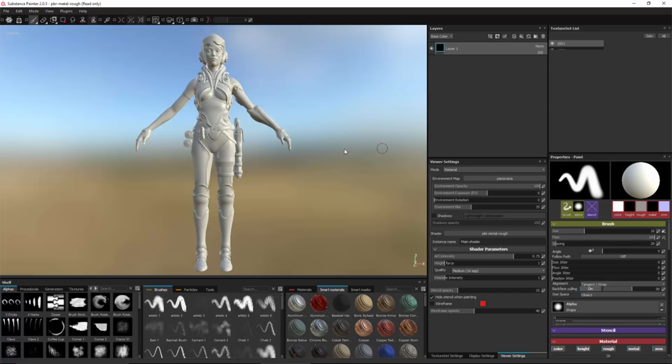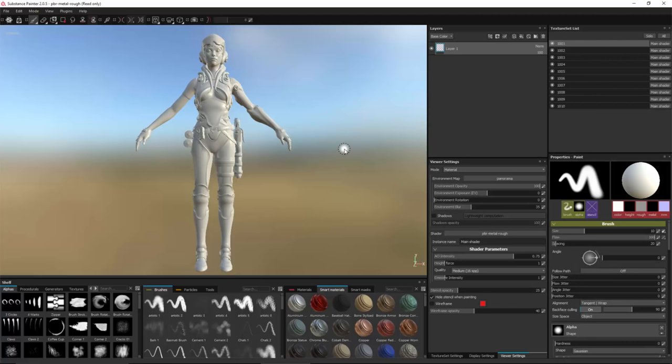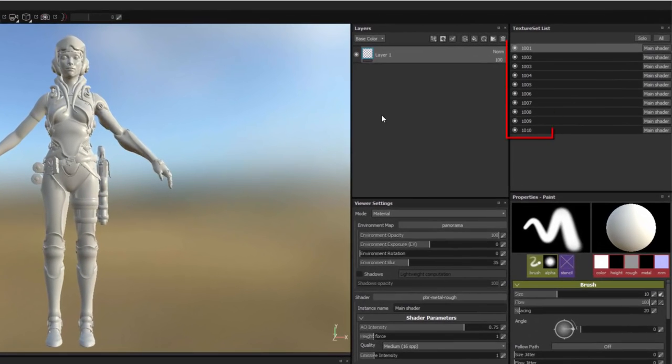Painter is now going to create my project and you'll notice here that all of the UDIM tiles are now separated into individual texture sets.